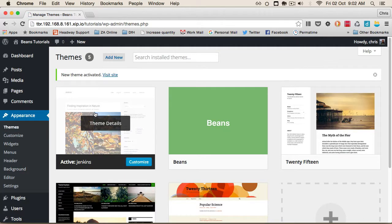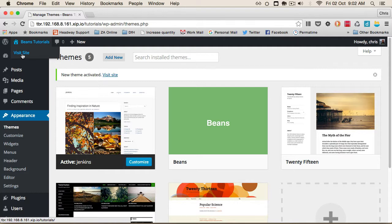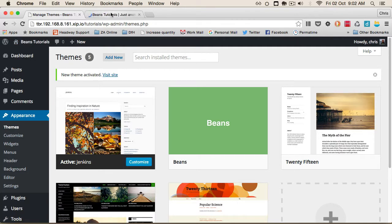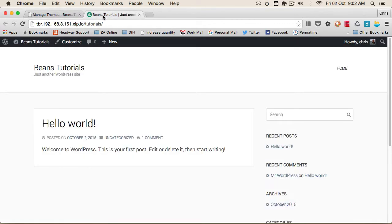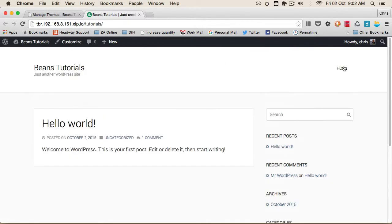Let's take a quick look at the front end. We can see we've got the standard default content in WordPress.